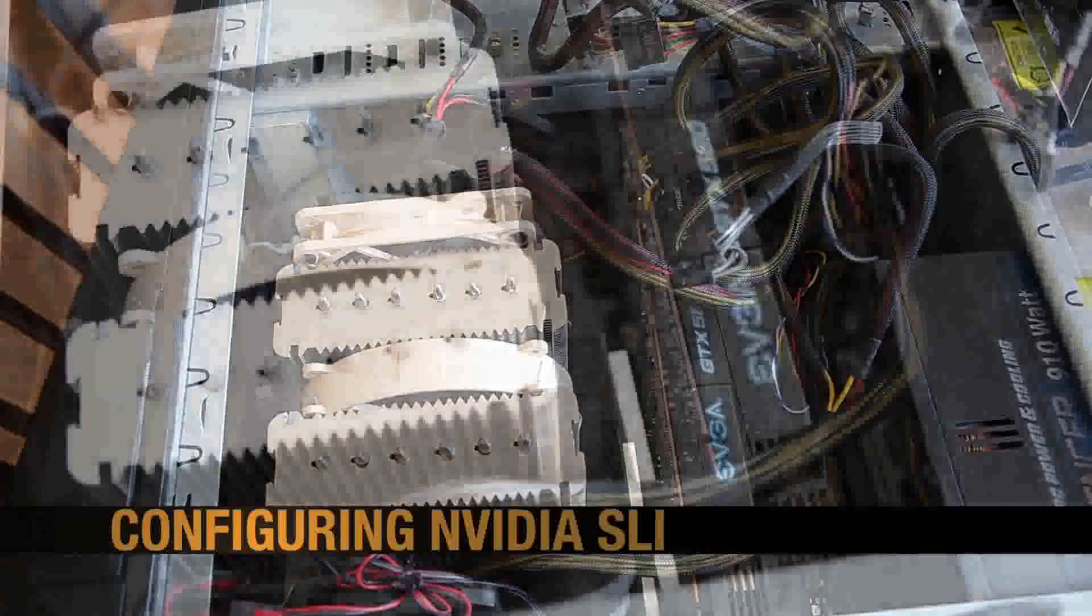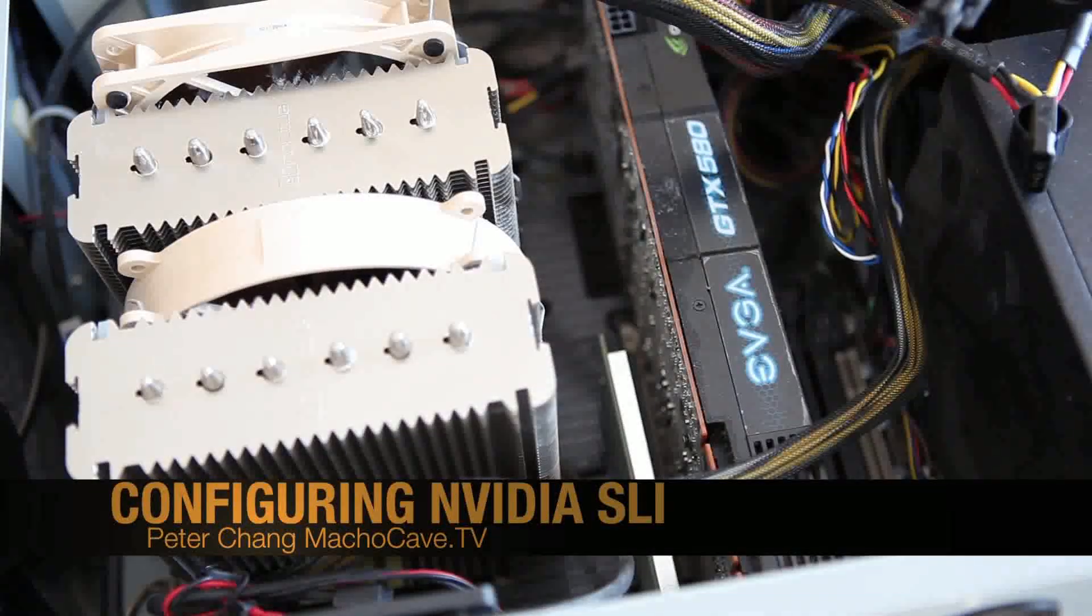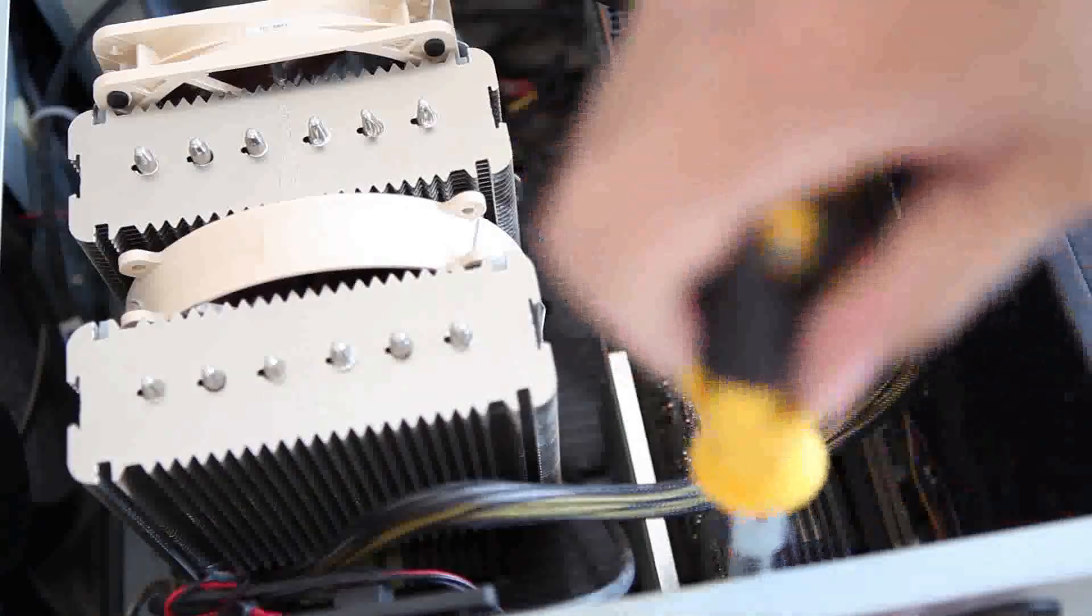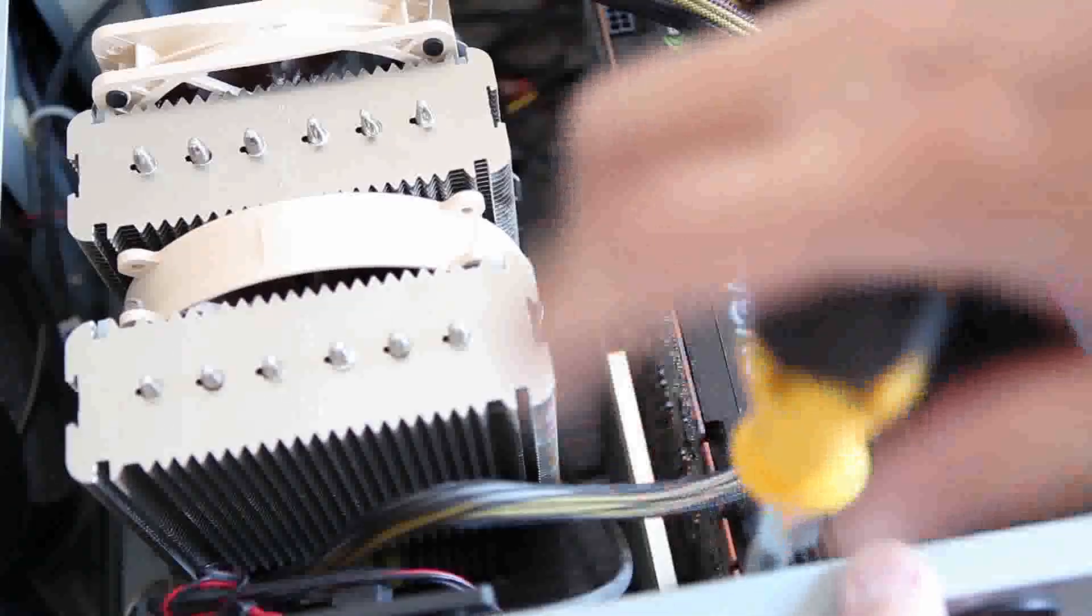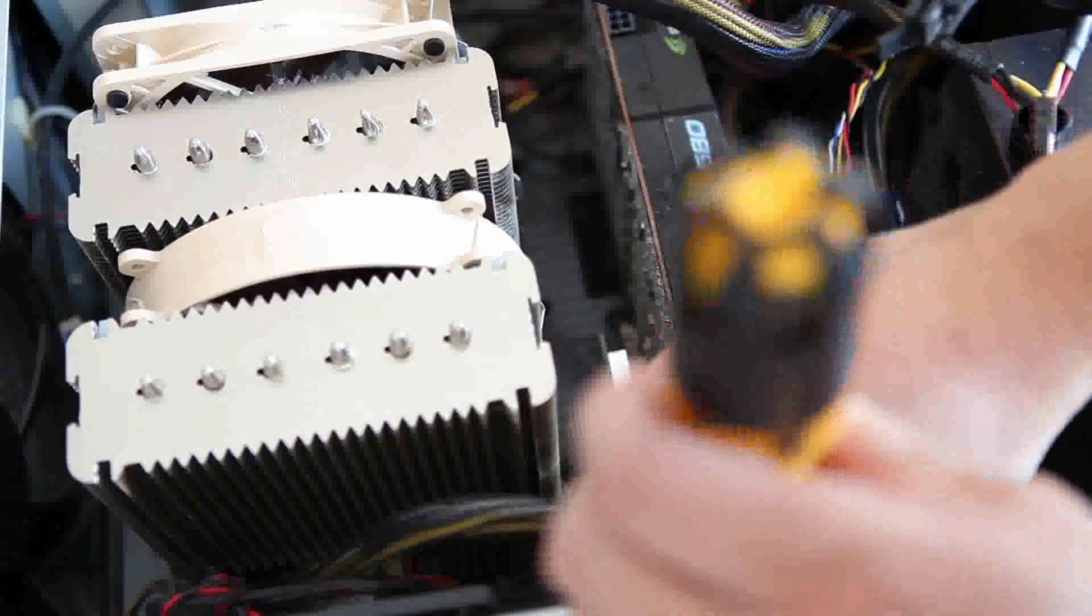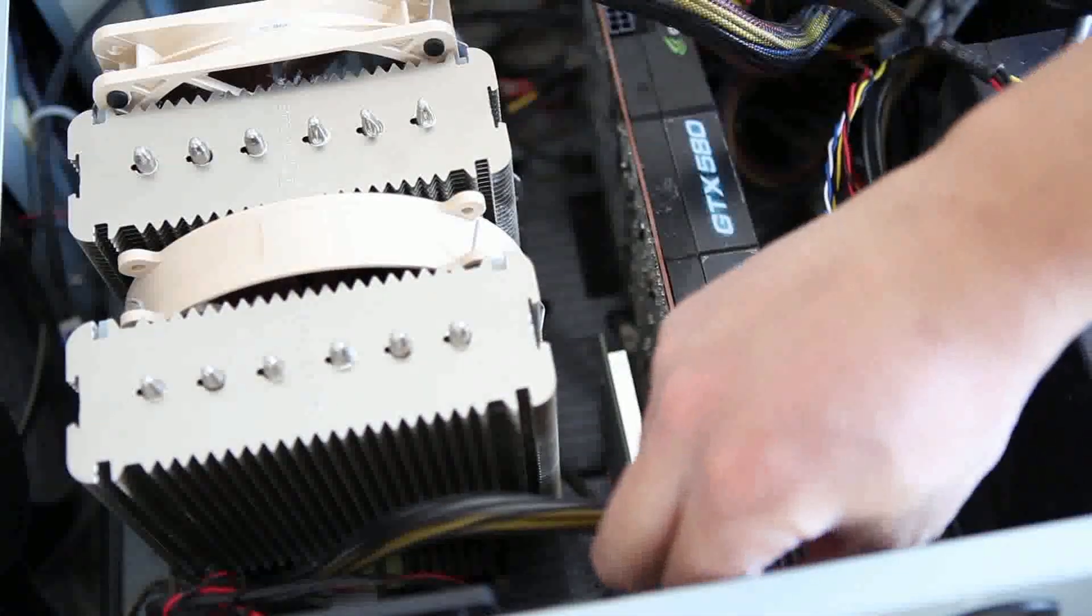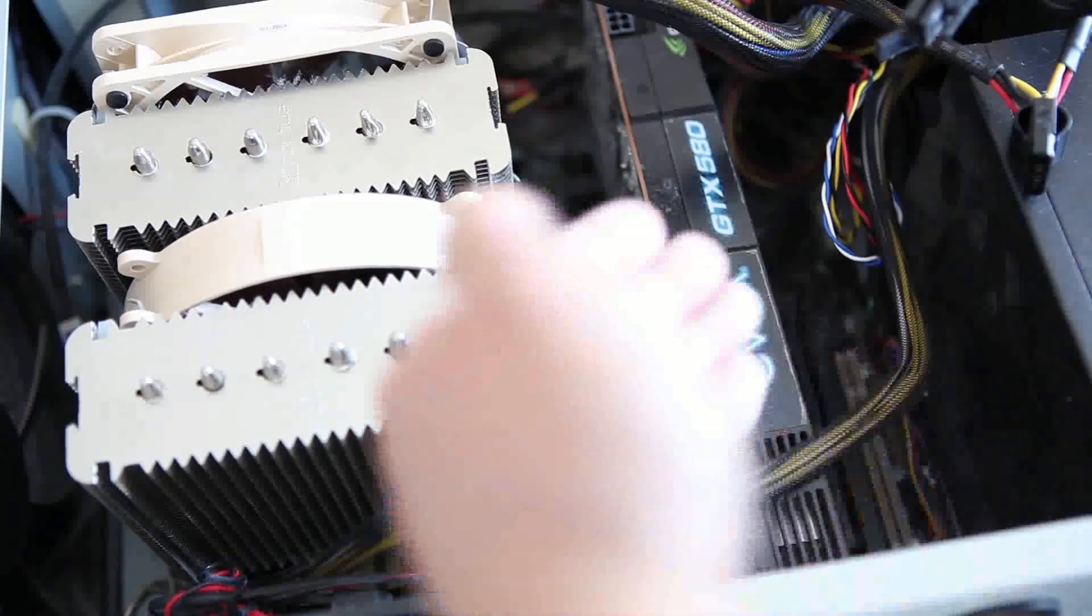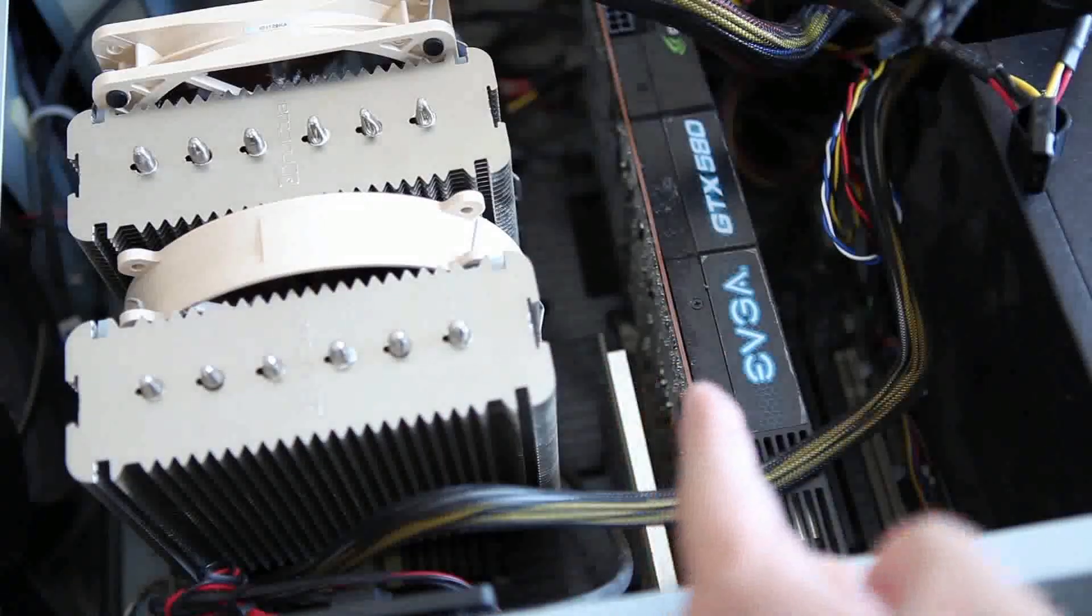We're going to upgrade our Plum Creek computer. The Plum Creek computer used an NVIDIA GTX 580 graphics card, and I'm going to install a second graphics card and run this in SLI configuration.